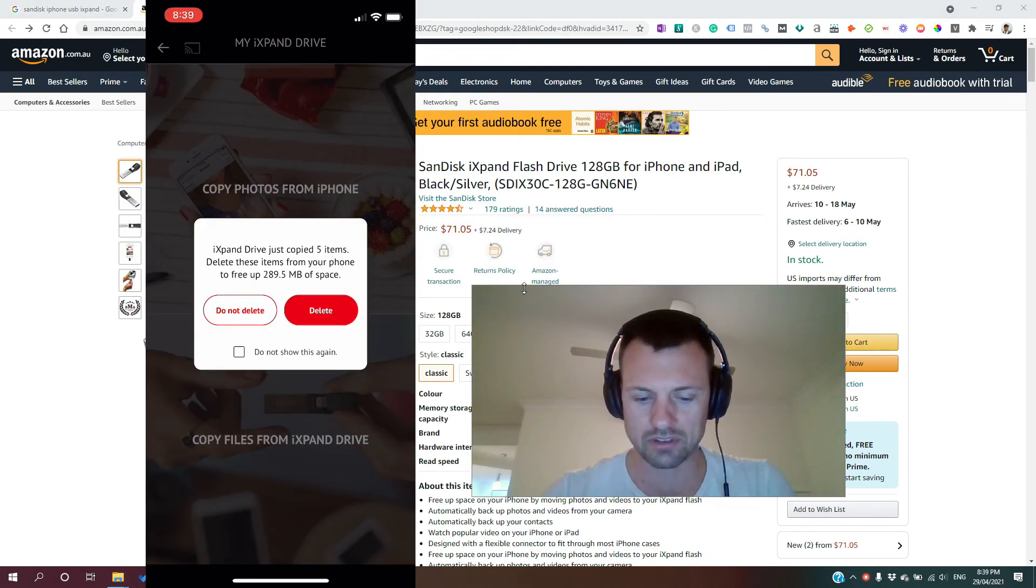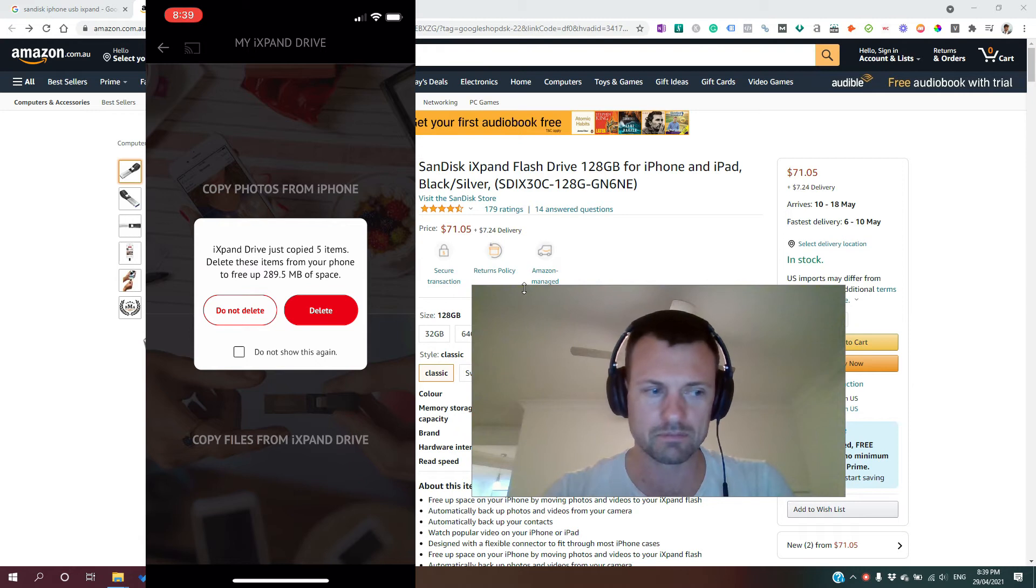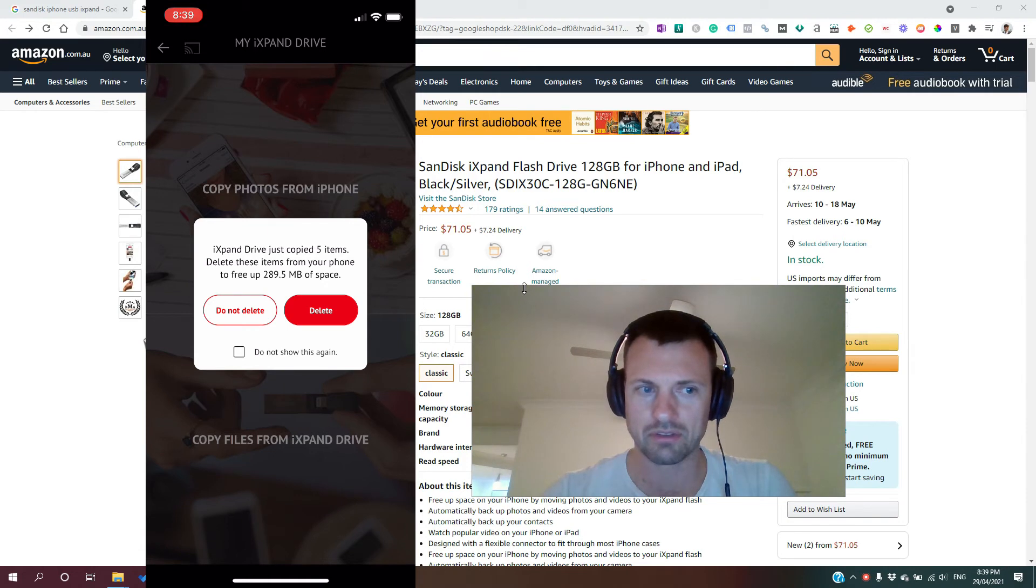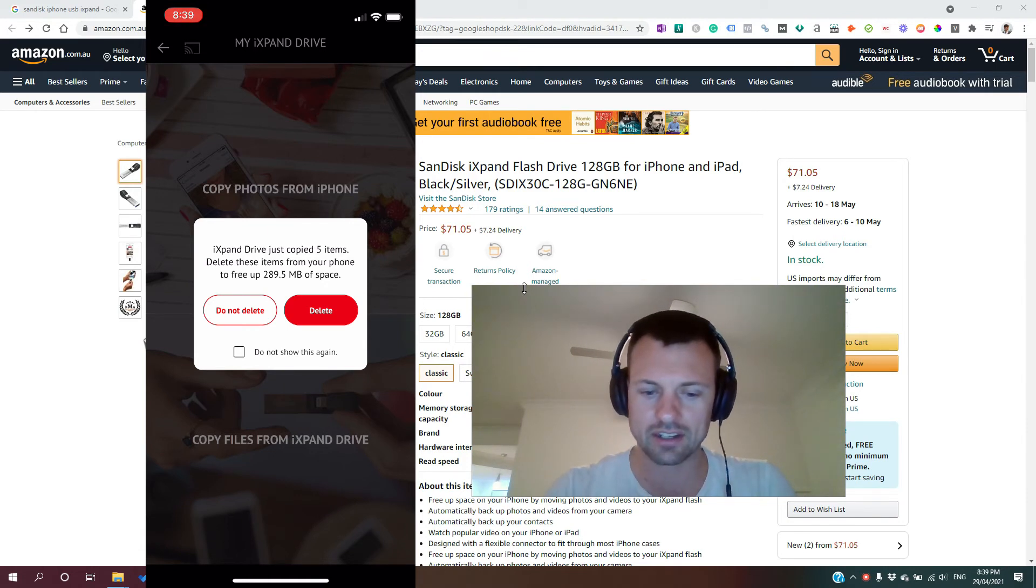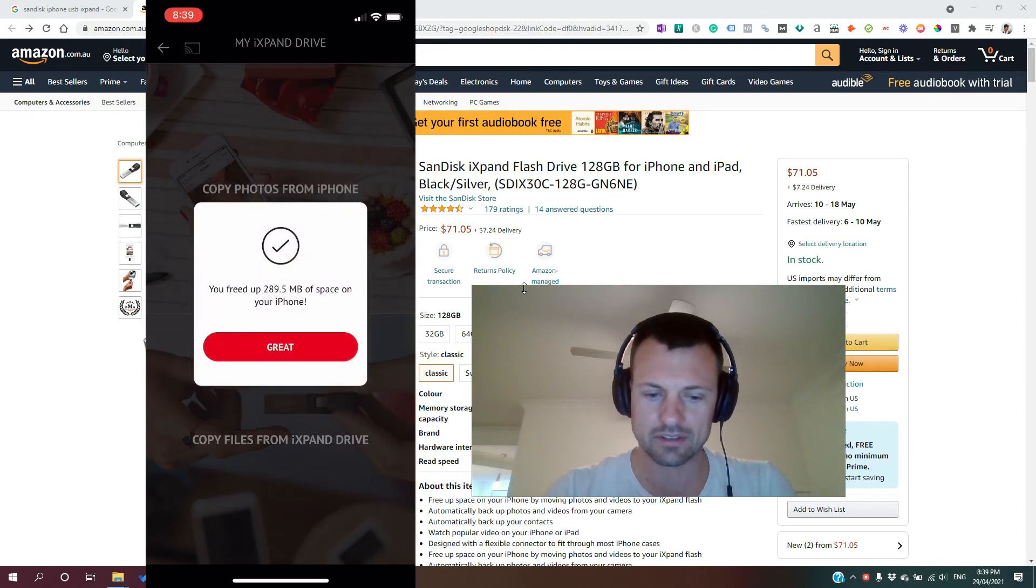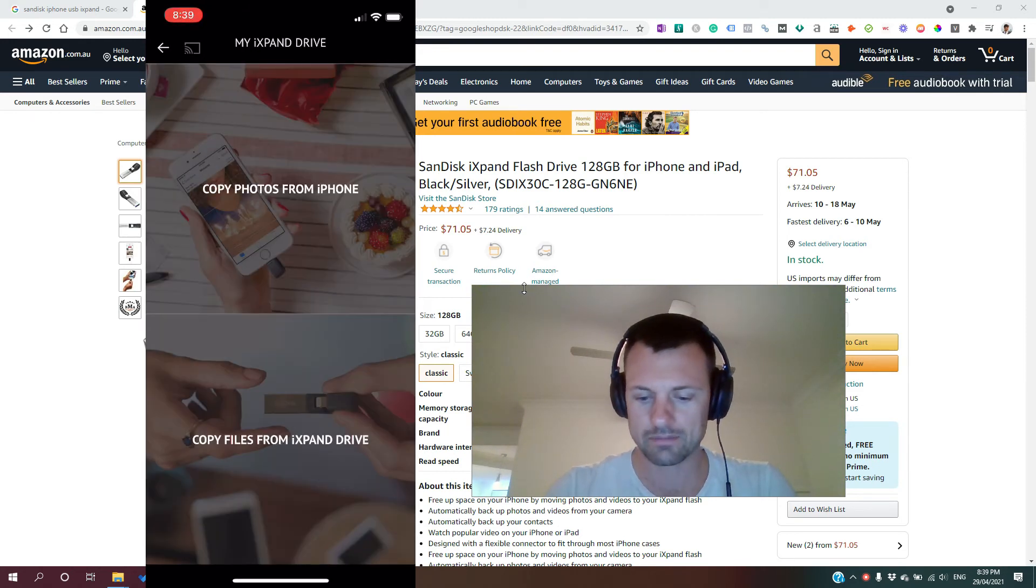Okay, so once the copying is finished, it'll give you the option now to either keep the photos on your phone or you can delete them. And I don't want to have duplicate files floating around, so I'm just going to hit delete. And hit delete again. And great, and you're done.